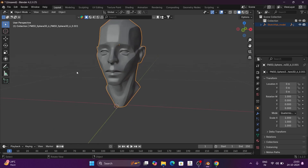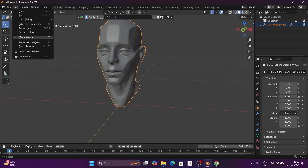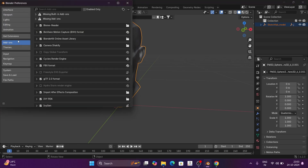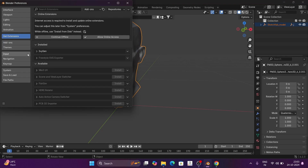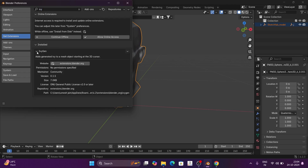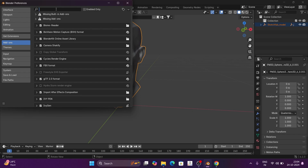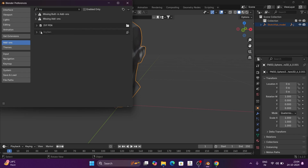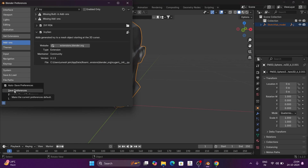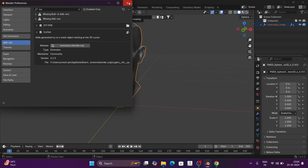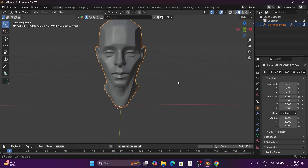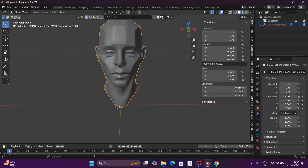Now we are going to Edit Preferences. If you use the first version, you will find Add-ons under Add-on. If you have the new version 4.2.3, you will go to Get Extensions, then search and go to the Install option. Then install and enable the add-on, then save preferences.